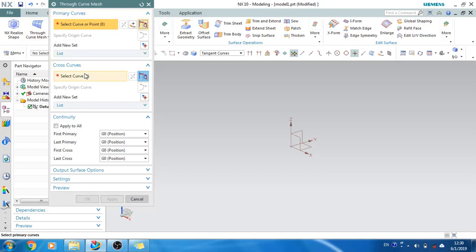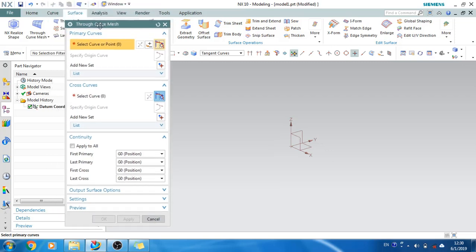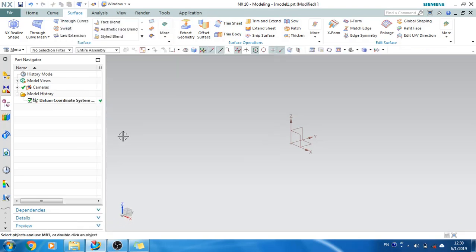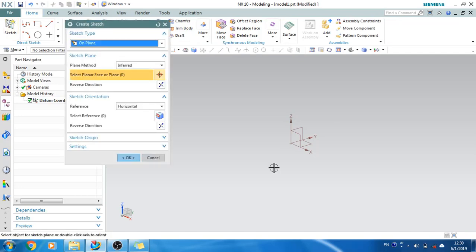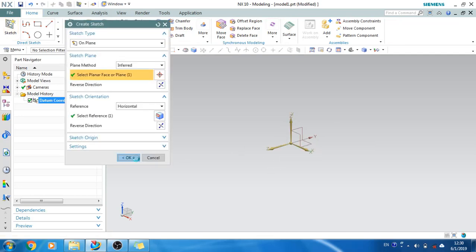We have already discussed swept and through curves, and now this is Through Curve Mesh. It requires section curves as well as guide curves. Let's make the guide curves and section curves — for that I will go to the sketcher environment and select it.